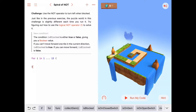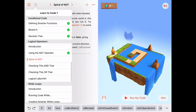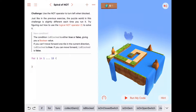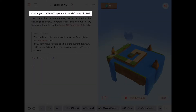Hello. Today we're working on the second activity of the Logical Operators chapter in Learn to Code 1. This activity is called Spiral of Knot. Up at the top it says we need to use the NOT operator to turn left when blocked.